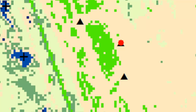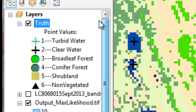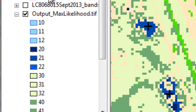The key question is whether each ground truth point agrees with our classified raster. To enable comparison, we need to reclassify our maximum likelihood output into values matching our ground truth values. Since ground truth values range from one through six, we need the classified raster values to also range from one through six. To do that, we'll use the geoprocessing tool called Reclassify.